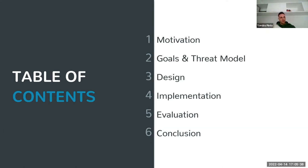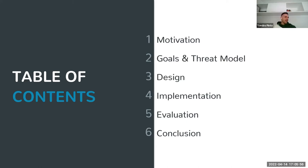After this overview slide, we will go into more detail. I will spend more time on the motivation, goals, and threat model. Then David, who did the heavy lifting part of this work, will explain the design, implementation, and evaluation of our solution. I will get back at the end of the presentation to share some final thoughts.